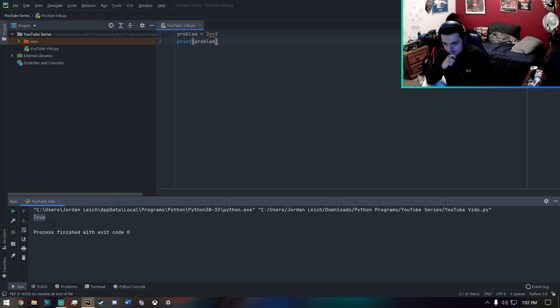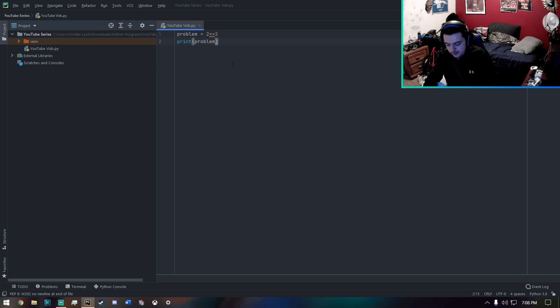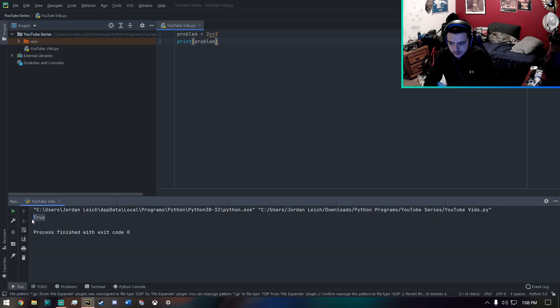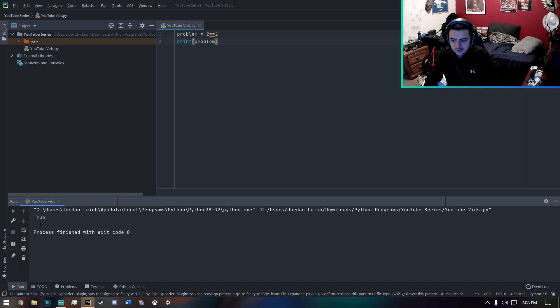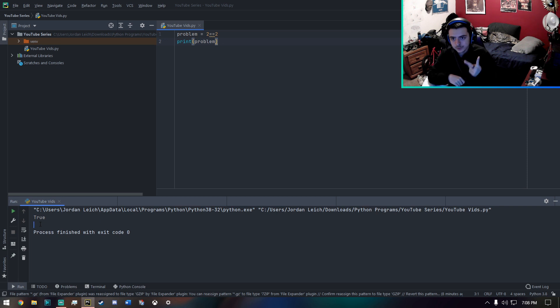As you can see we did. And what this means, the reason why it says true, is because this is returning a Boolean statement. And in my past videos, I explained that a Boolean statement can only be true or false. Only those two.